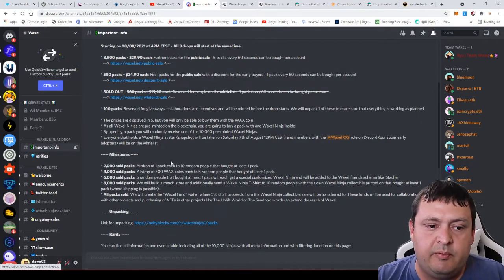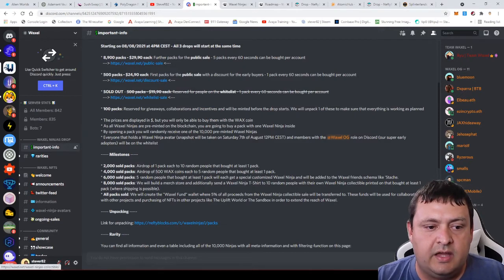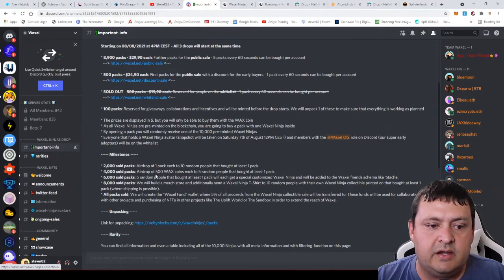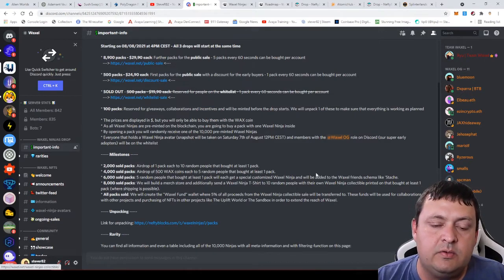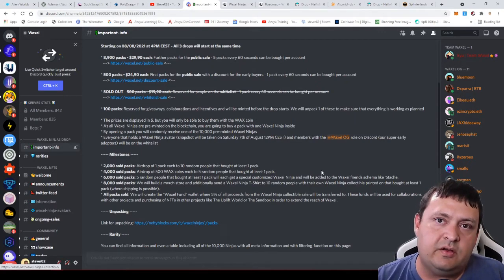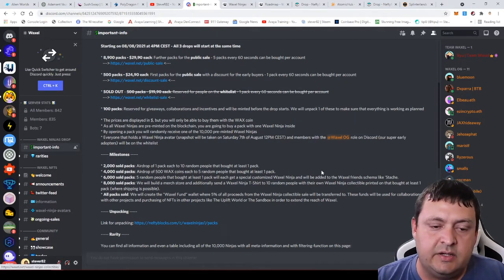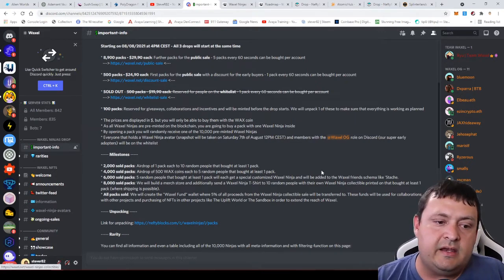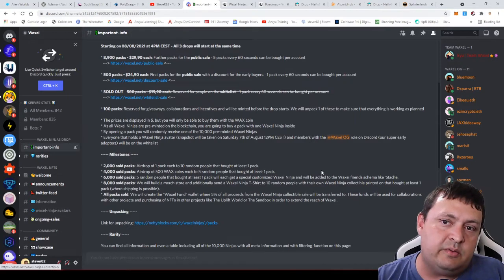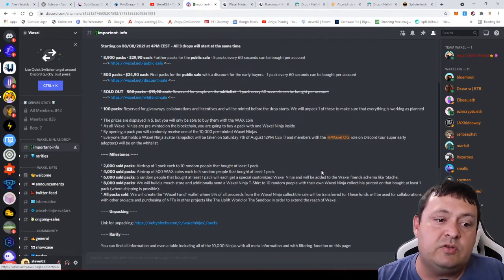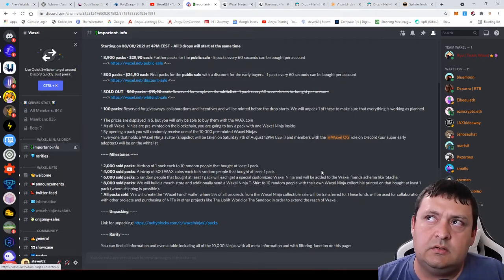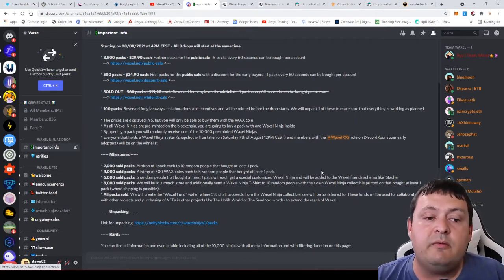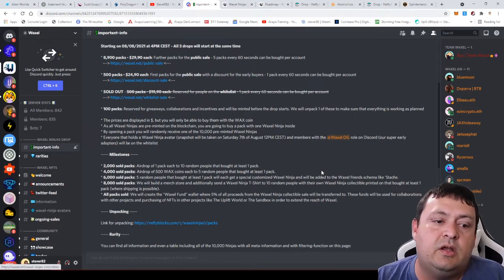Once they sold 4,000, there's going to be an airdrop of 500 WAX coins to five random people, so they'll be giving away 2,500 WAX. That's pretty exciting. If you were to get that, it would definitely pay for one pack, even pay for two. It would pay for about three packs, so you'd get a refund on those.